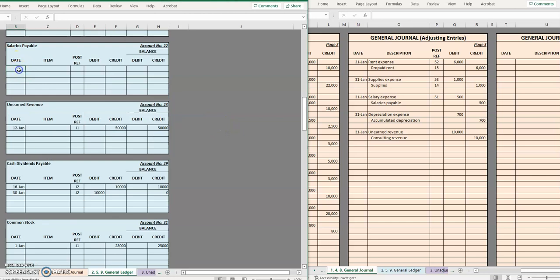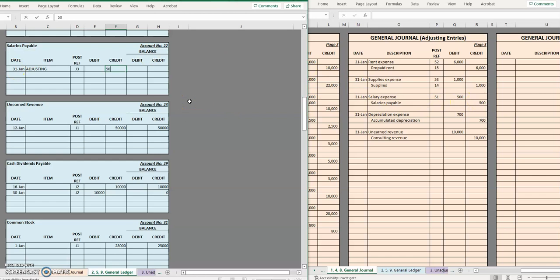Our next one is salaries payable because we owe our administrative assistant this money. Here it is. January 31st again, it's an adjusting entry third page of the journal and in our entry we credited salaries payable for 500 so it's a 500 credit balance.